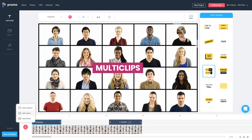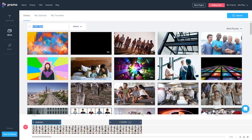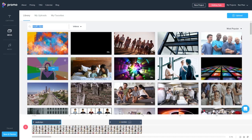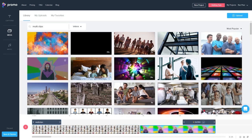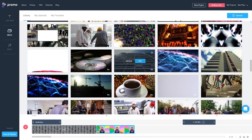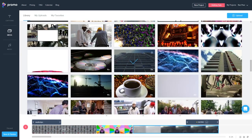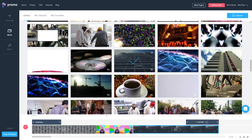This takes us to the promo library page where we can simply hover over any video, click the use button, and the video will be added to our timeline. So let's go ahead and add a couple of more videos.